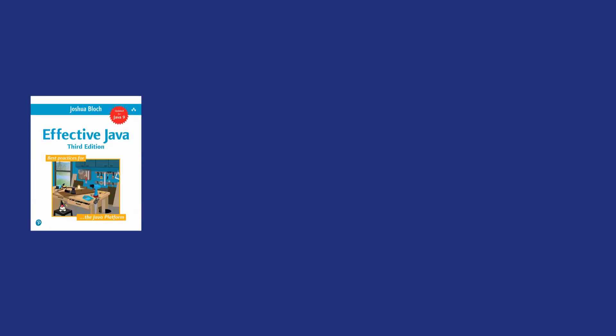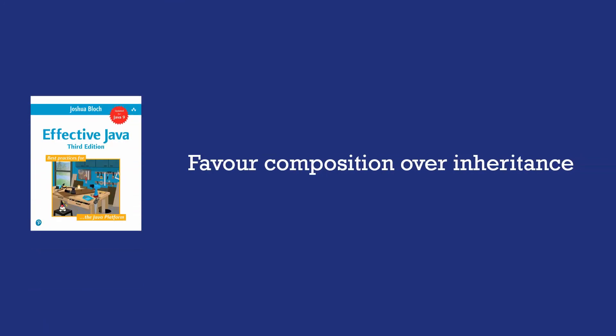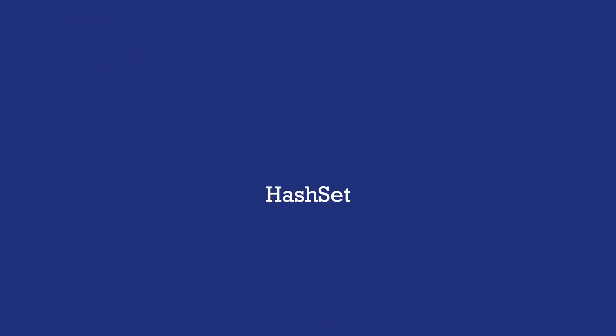Joshua Bloch in his book Effective Java gives some compelling arguments on why we should favor composition over inheritance. He explains this beautifully by using the example of a hash set.